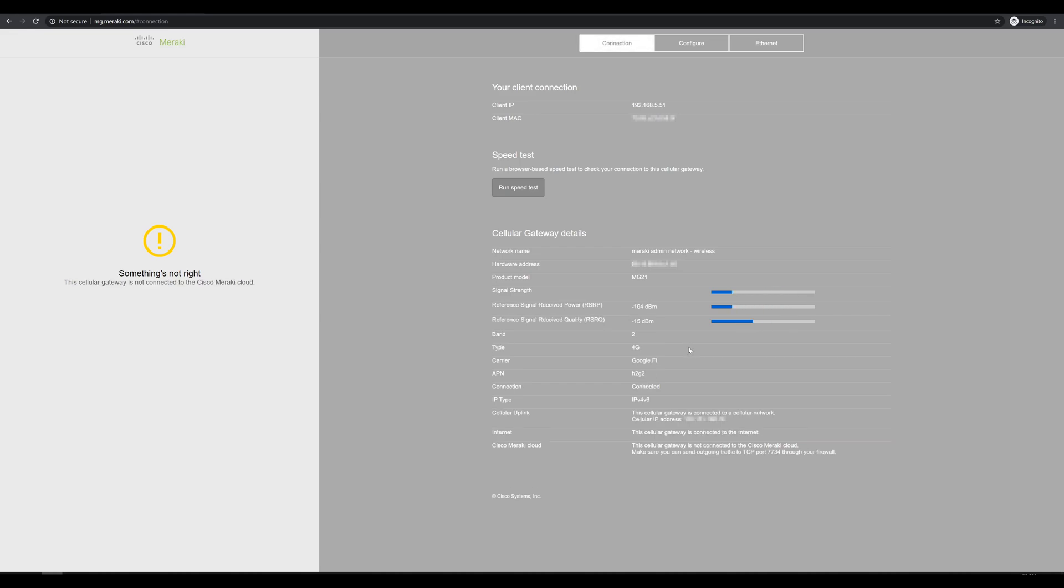After a couple of minutes, we can see on our connection page that we are connected at 4G with our carrier Google Fi and the APN that we configured. We are getting an IP address from our cellular provider. And according to the MG, it is connected to the internet. Now it's having a bit of trouble connecting to the Cisco Meraki cloud at the moment, but we'll fix that later.